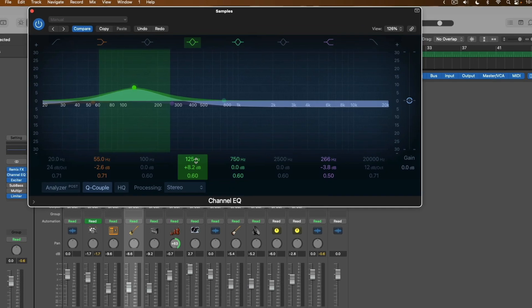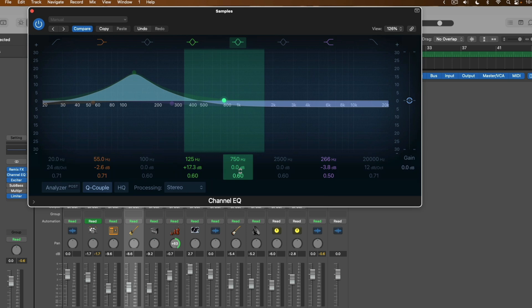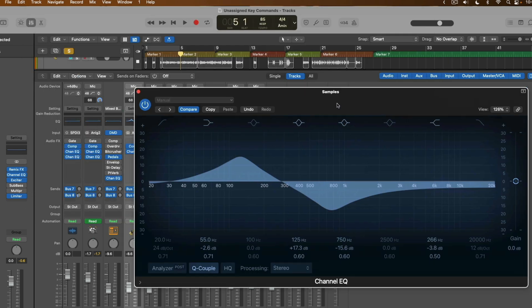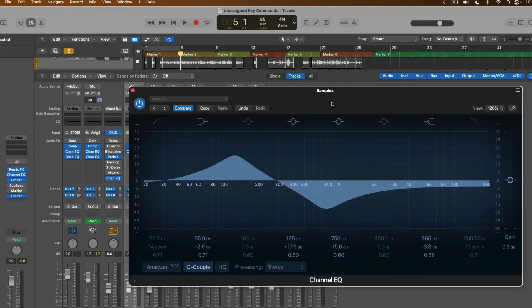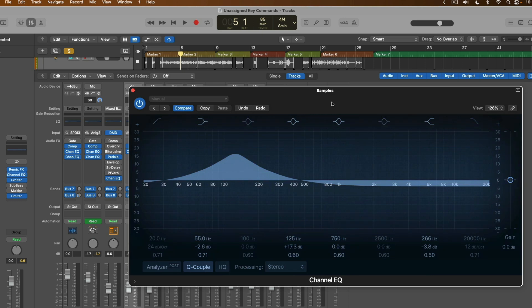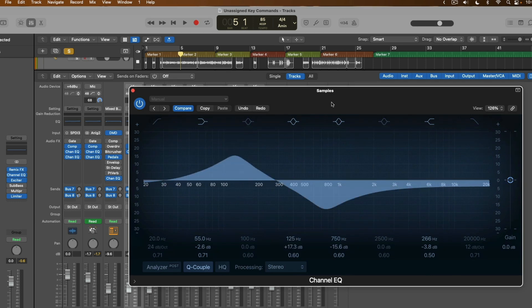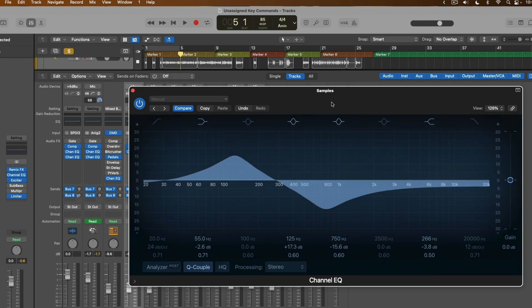So if we make these adjustments within the plugin and then use our key command Control-Option-Command left bracket to undo, or Control-Option-Command right bracket, we go back and forth. And you can see that the undo and redo buttons within the plugin are adjusting.